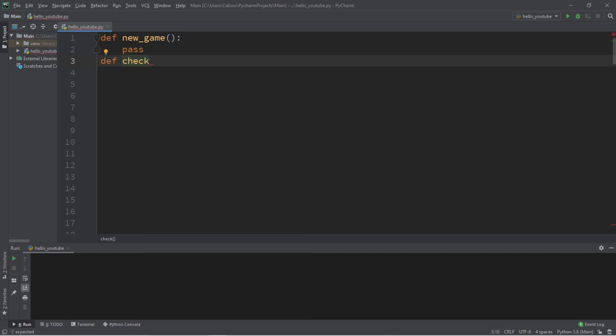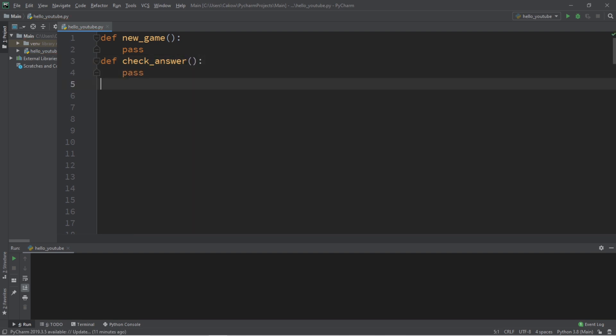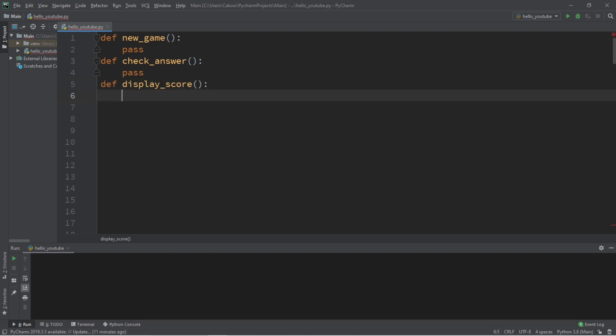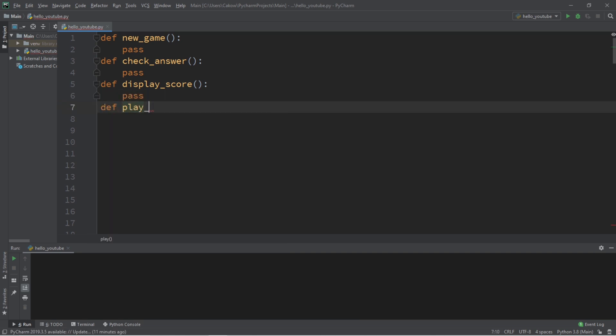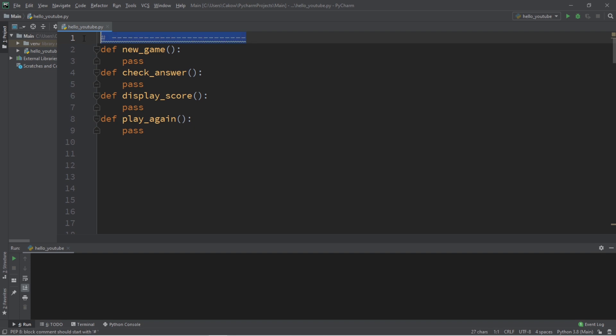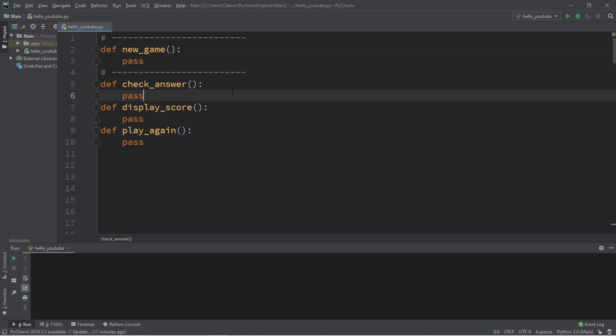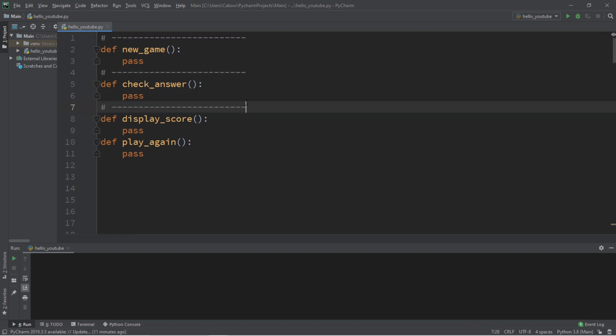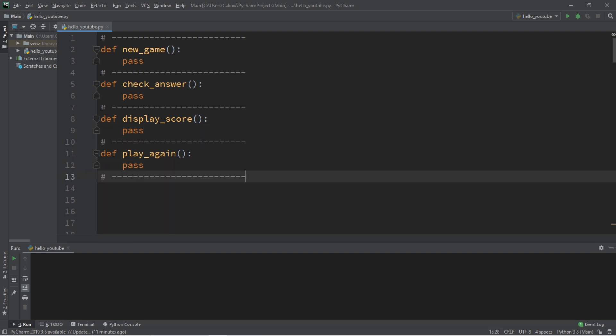We'll have a total of four functions. New game, a function to check our answer, a function to display our score, and lastly, a function to play again. Now I'm just going to add some comments here just to separate each of these functions that we have, just so that it's a little bit easier to read, although this part is not really necessary. So I just want to separate each of these functions for some readability.